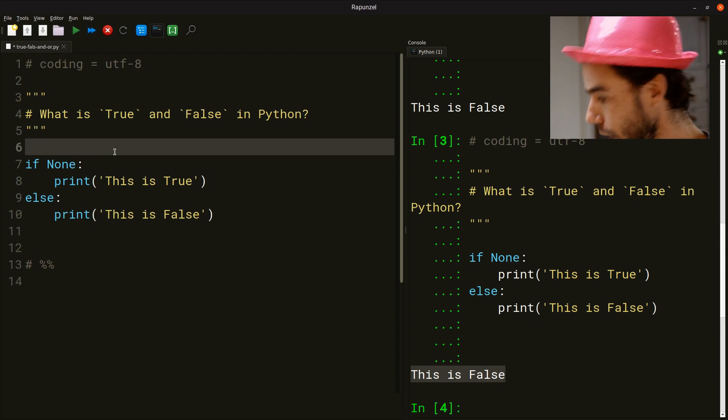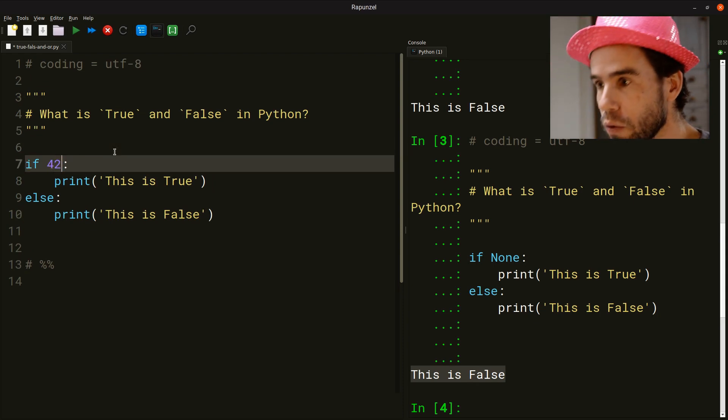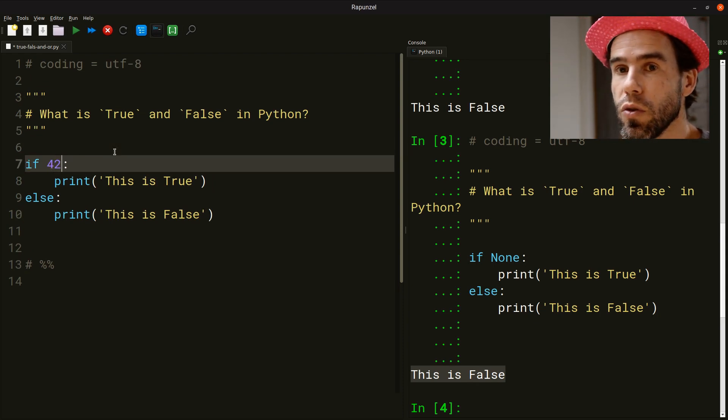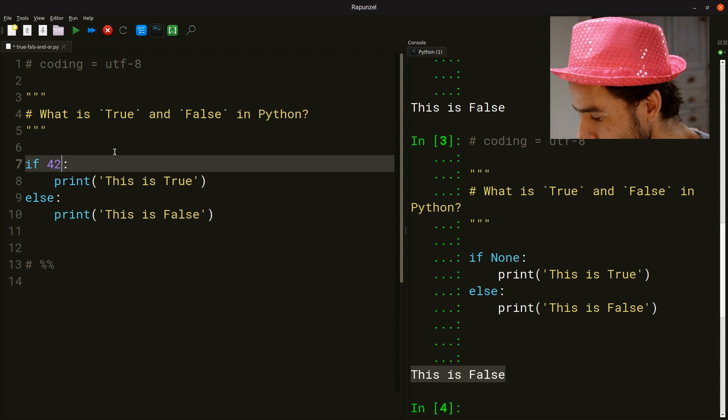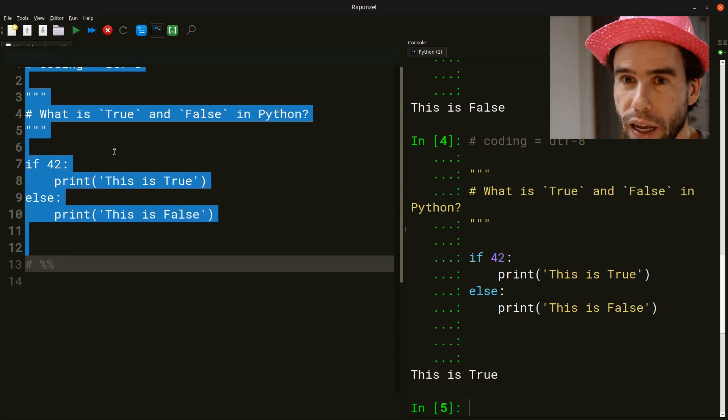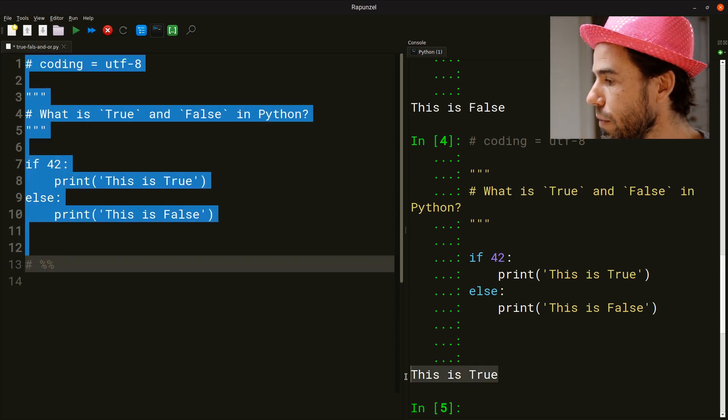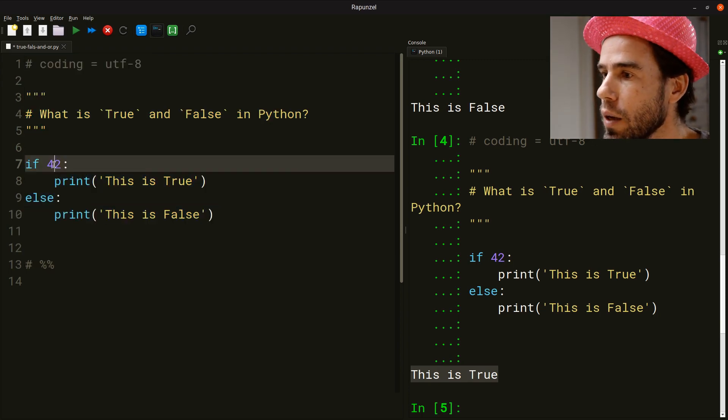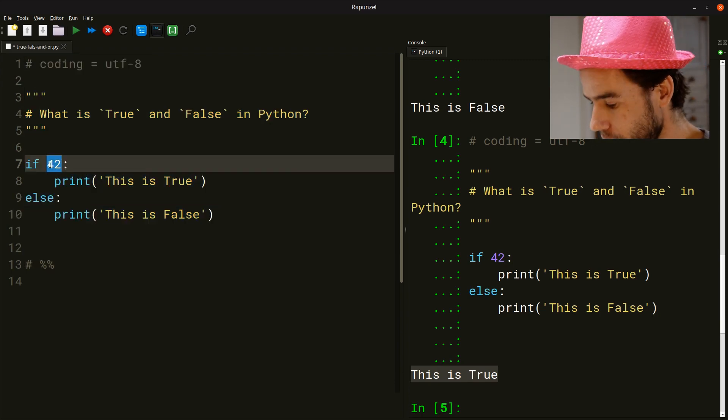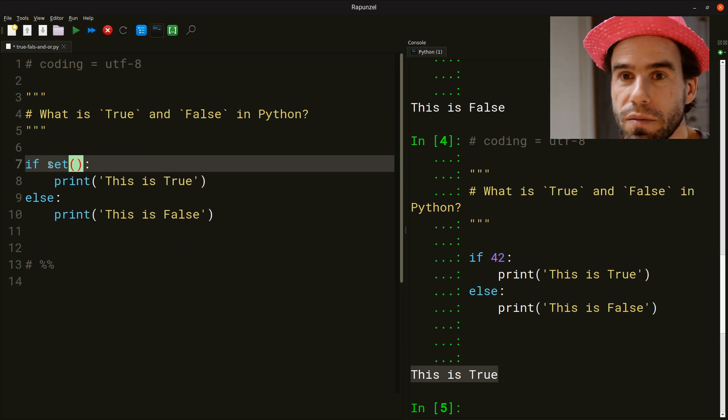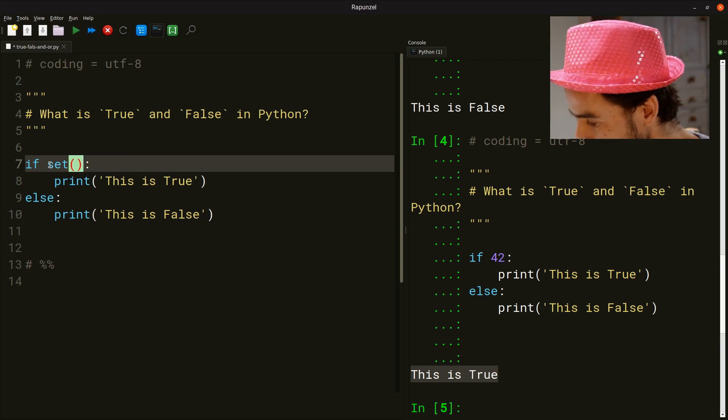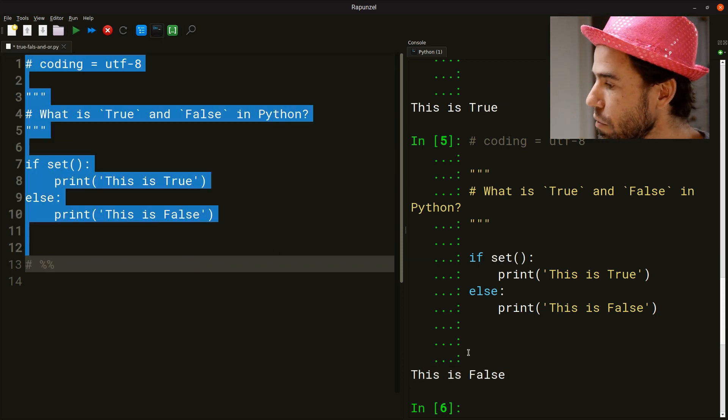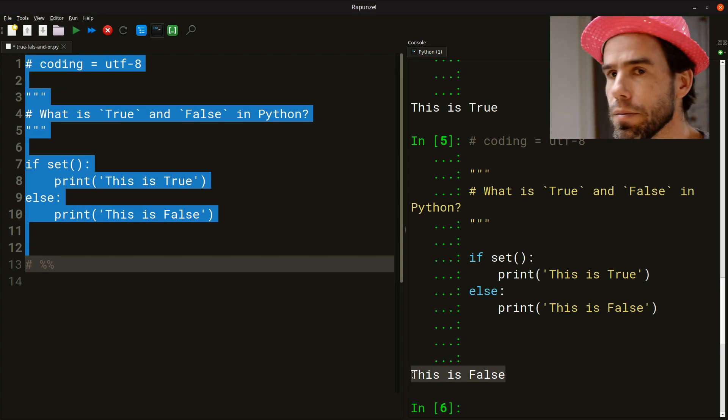We can also ask if 42, which is allegedly the answer to the meaning of life. If I ask if 42, then Python feels that that is true. And we can even ask very bizarre things like, for example, if an empty set. If I run this, Python feels that an empty set is false.